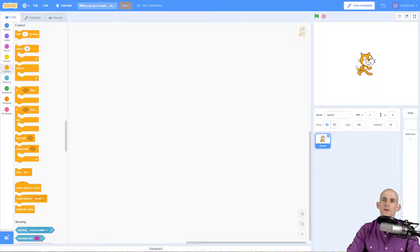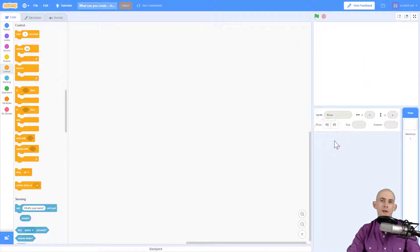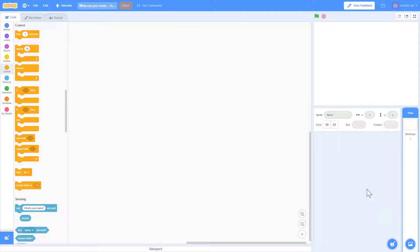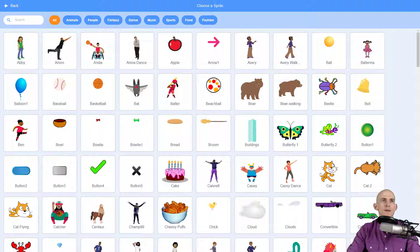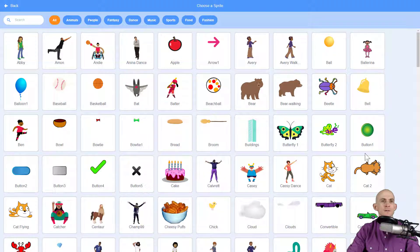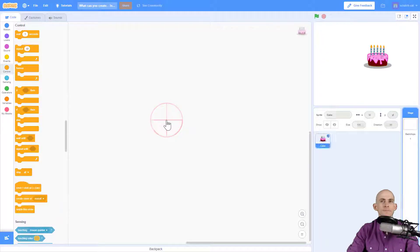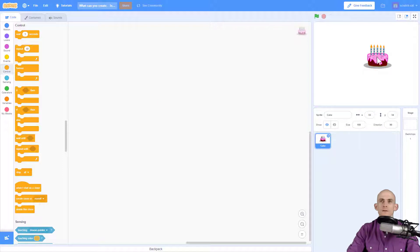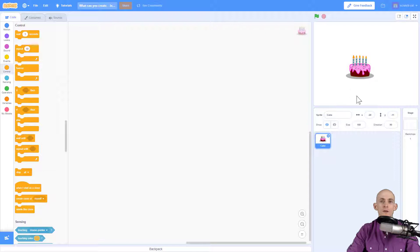So first thing I'm going to get rid of Scratch Cat, goodbye, and I'm going to make a birthday card. So I'm going to go to the sprites, choose a sprite, and let's go with a cake. I'm going to have a birthday cake, and I'm going to add in some more sprites that are related to a birthday.